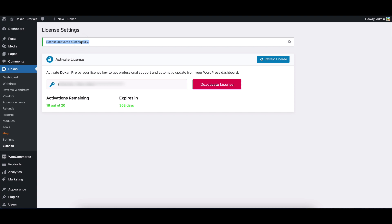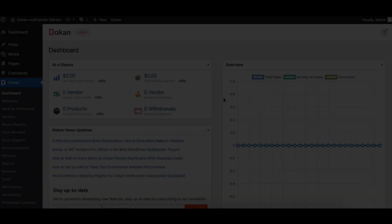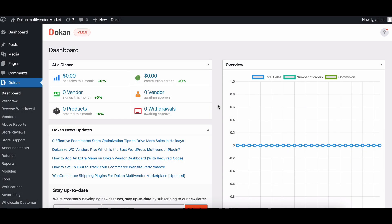Remember, if you're just testing the plugin on your local host or staging server, it's best not to activate the license there.